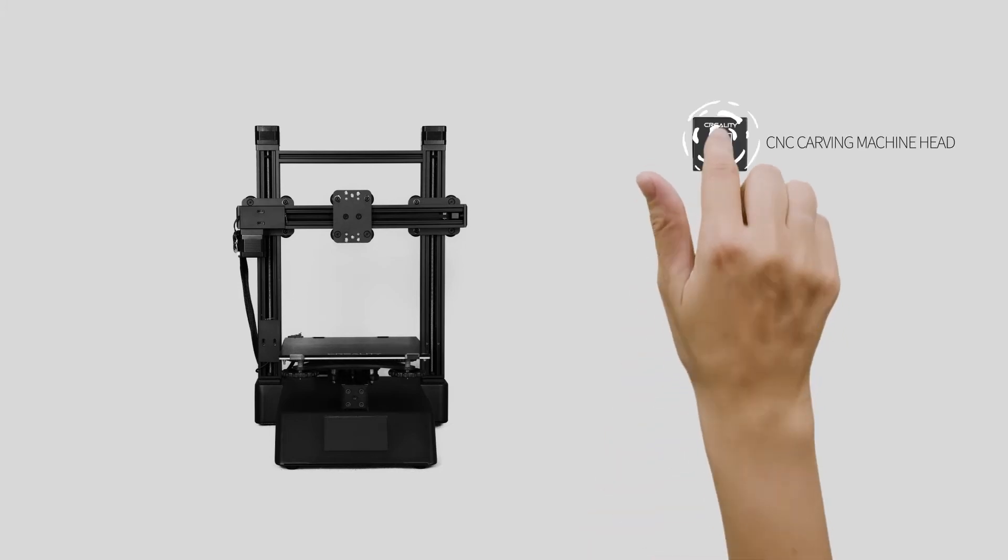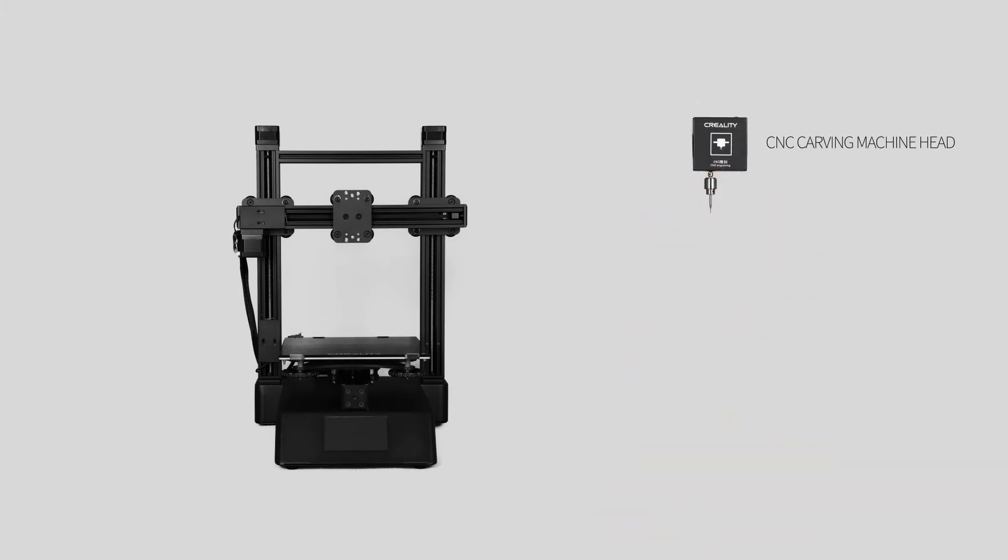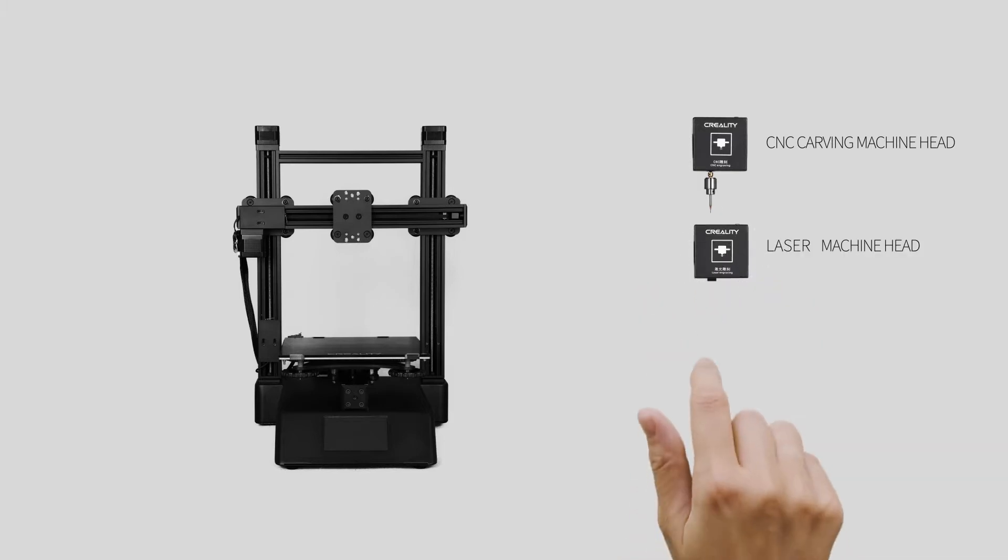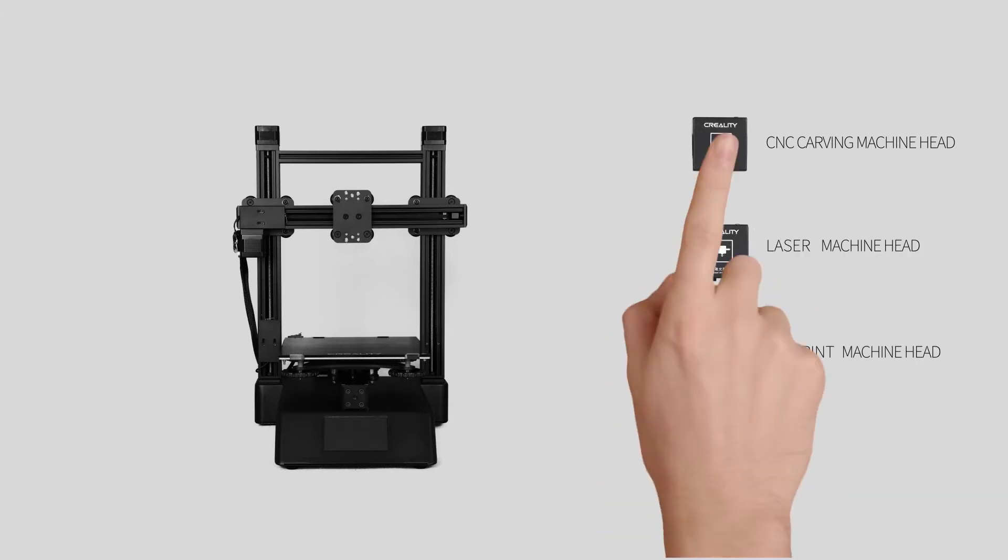As CP01 integrates CNC engraving, laser engraving, and 3D printing in 3-in-1.